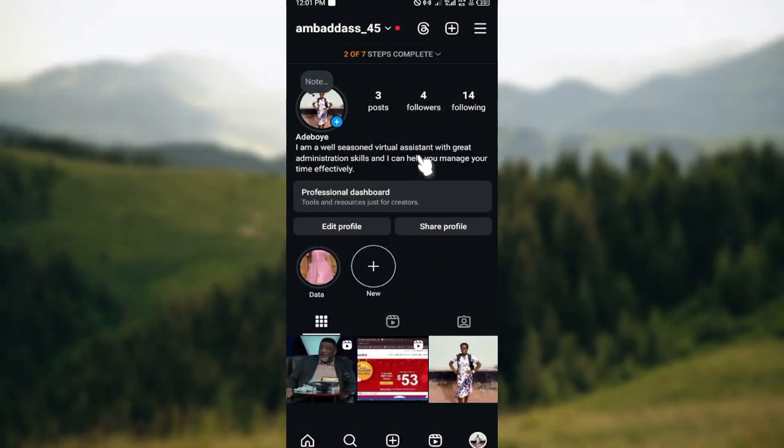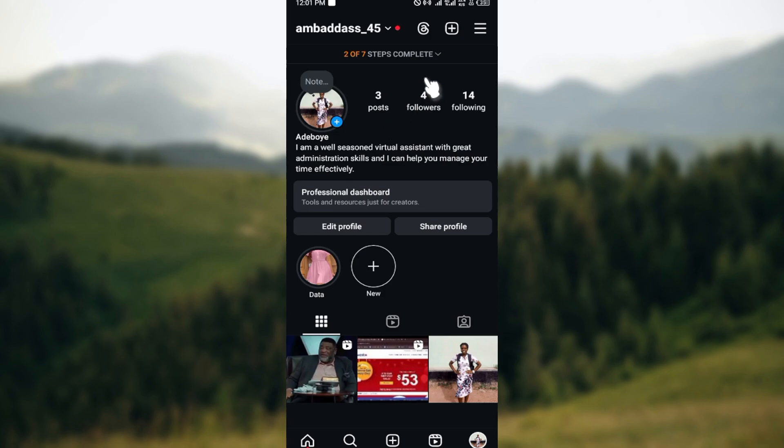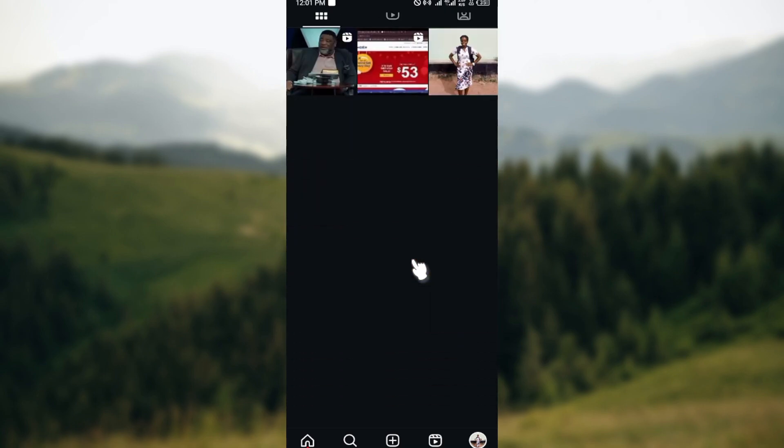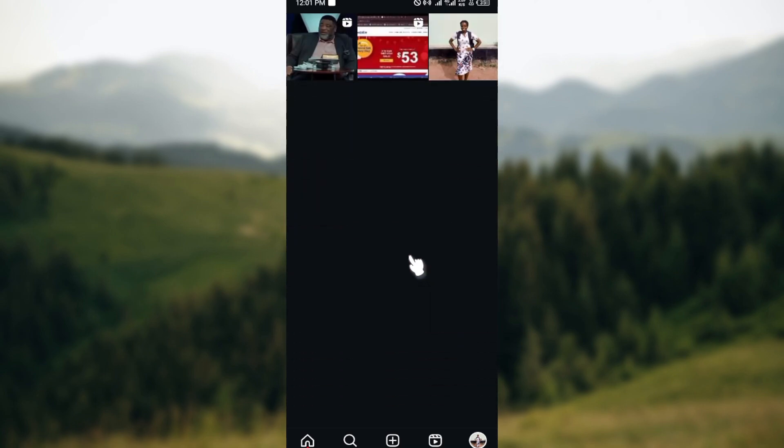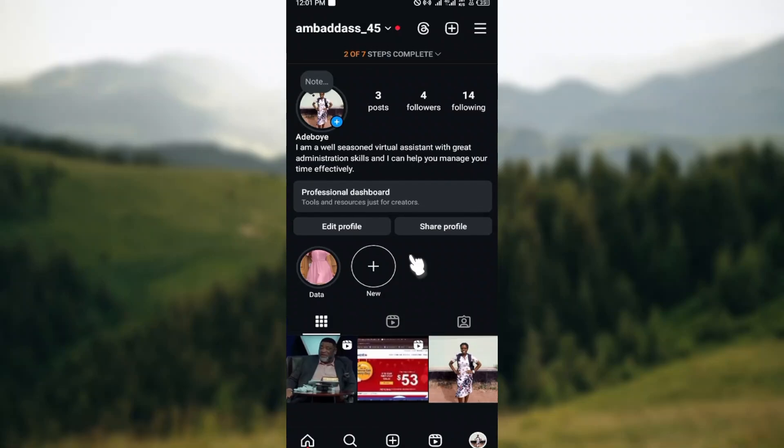How to change email address on Instagram. Hello everyone, welcome to today's tutorial. In this video I'll show you how you can change your email address on Instagram. First of all, login to your Instagram account, then navigate to your profile.